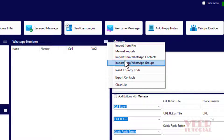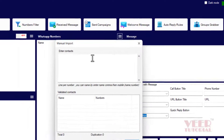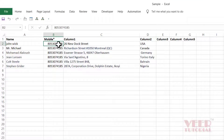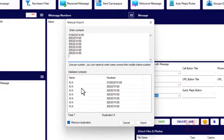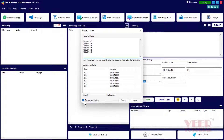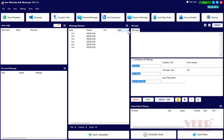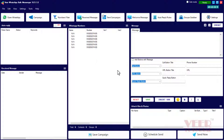Now we will enter contacts manually. We have numbers in Excel — just copy them and paste into the software. You can delete any number manually by selecting and deleting it. Use the 'Remove Duplication' option to remove duplicates. I'll disable this option for now so I get all numbers. Now I can see the numbers and add the country code.